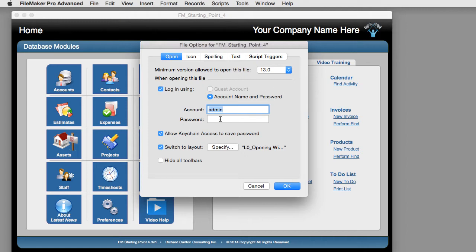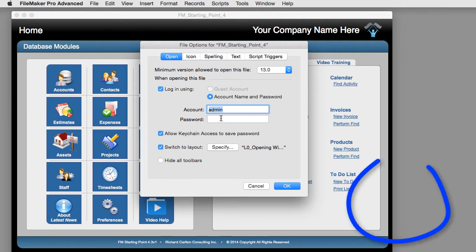Now if we put the database up on a FileMaker Server and we leave it like this, anyone on the internet can get into your copy of FM Starting Point without any password at all — and this isn't so good.